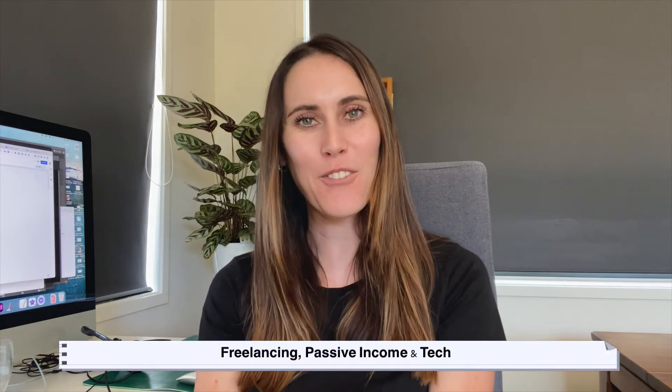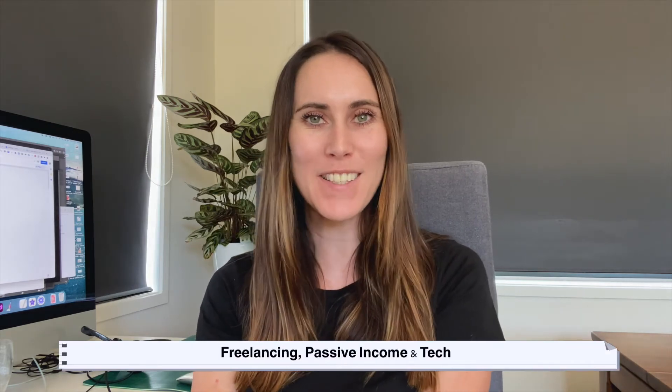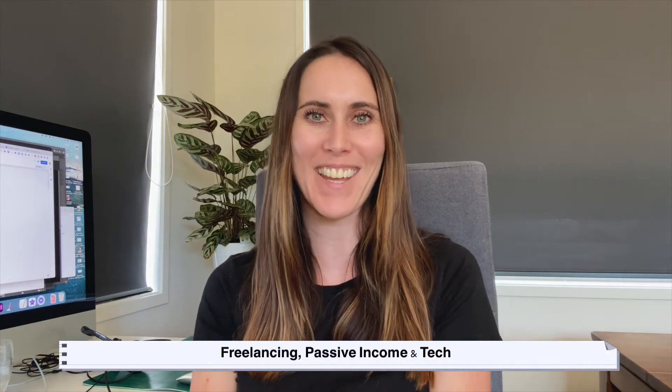Hey guys, welcome back to my channel. If you're new here, my name is Jo, and I help creatives and designers with freelancing, passive income and tech.